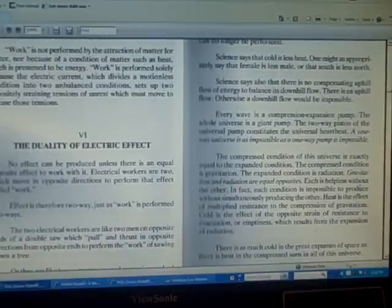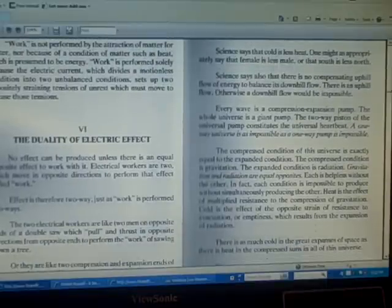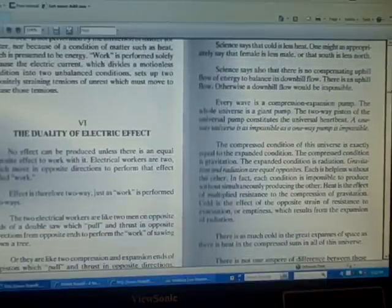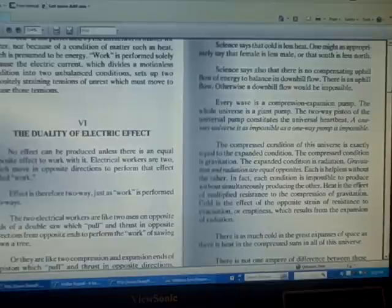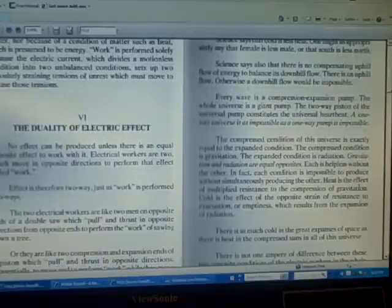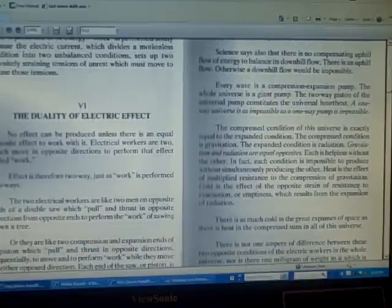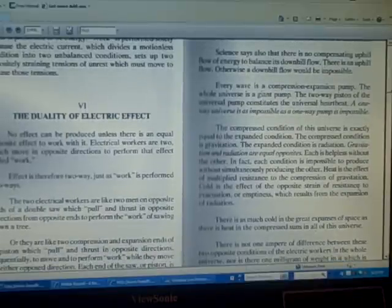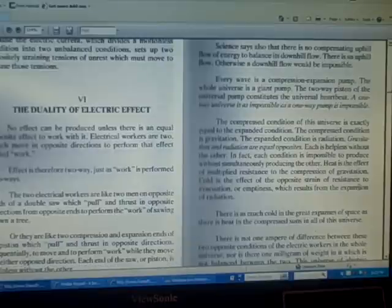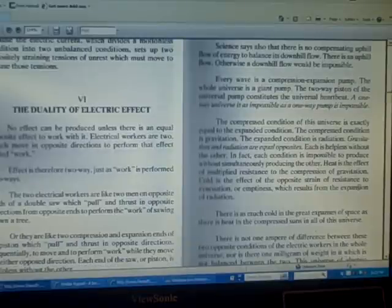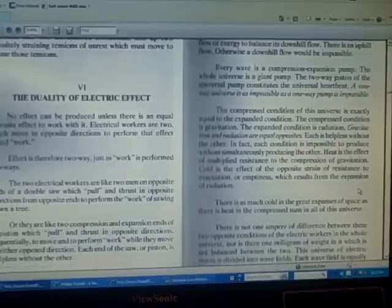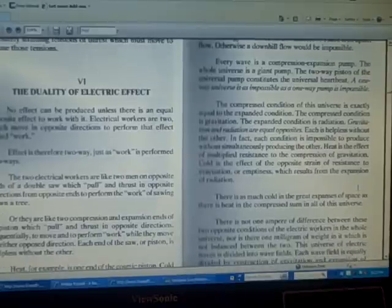There is as much cold in the great expanses of space as there is heat in the compressed suns in all of this universe. There is not one ampere of difference between these two opposite conditions of the electric workers in the whole universe. Nor is there one milligram of weight in it which is not balanced between the two.